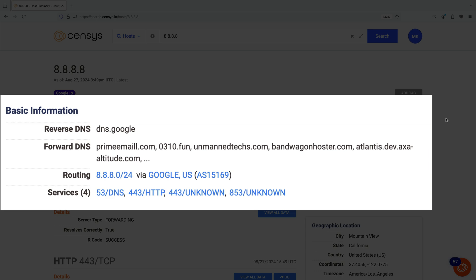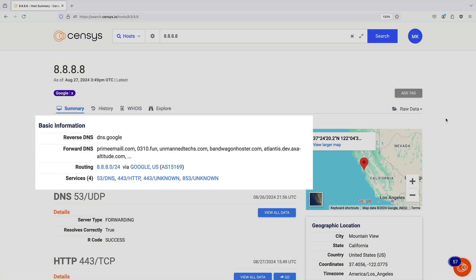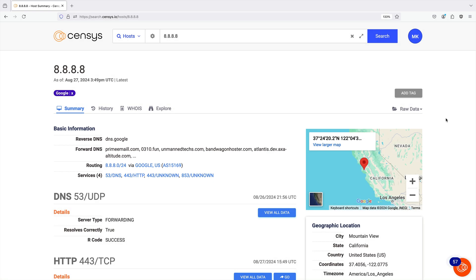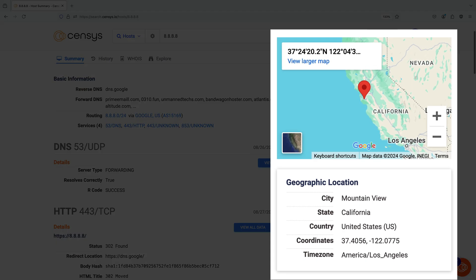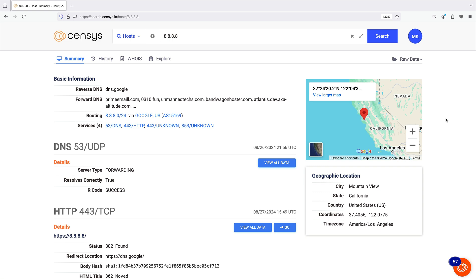This includes DNS and routing information. On the right is a map widget that shows the approximate geographic location and accompanying details of the host, if this information is available.